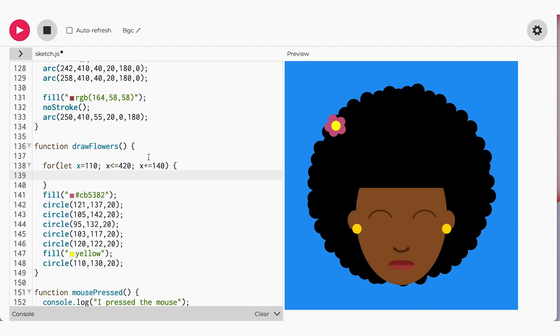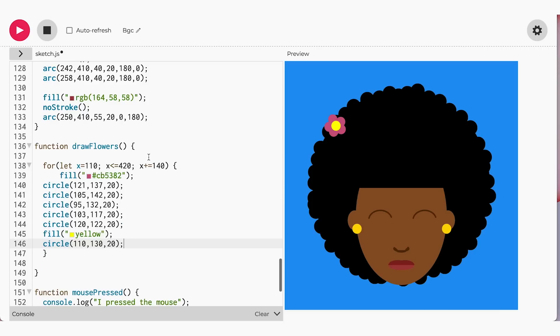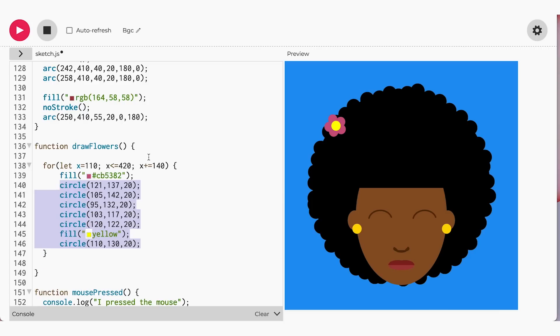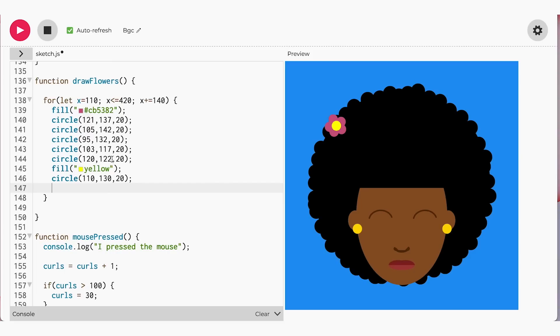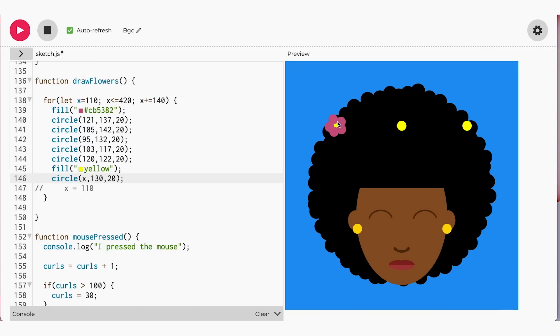Therefore, I will add 140 to all of my x-coordinates. That means the first flower will be at its current position, then the next will be 110 plus 140 equals 250, and last flower will be at 250 plus 140 equals 390. It's compounding, like my head after all of this new information, so make sure you take a break if you need it. Let's replace the x-coordinates in our circles with the x value from our for loop.